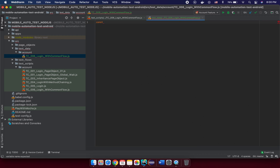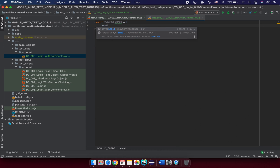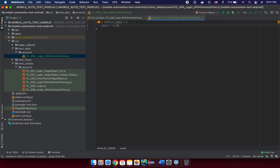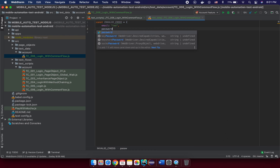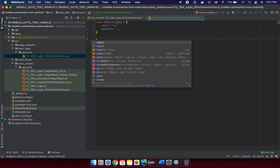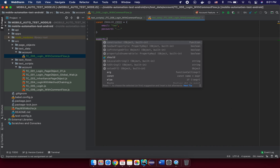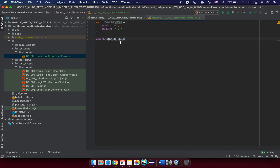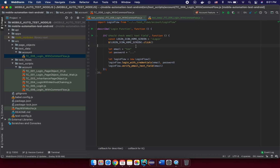In this file, declare a constant — for example, 'invalidCredential' — and inside define an email property like 'toto@test.com' and a password like '...'. Then we need to export it so we can use it in other places. Use the exports keyword: exports.invalidCredential = invalidCredential. That means we're exporting an object with the name 'invalidCredential' referencing that object.